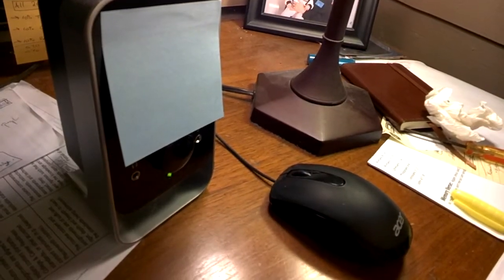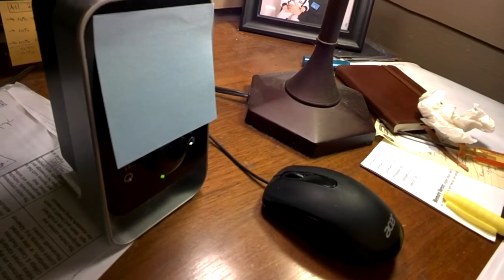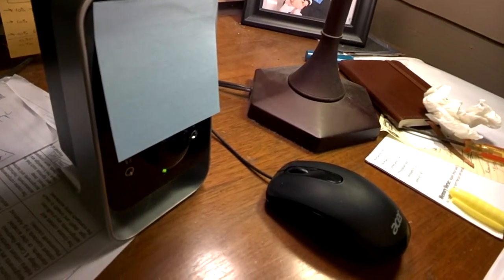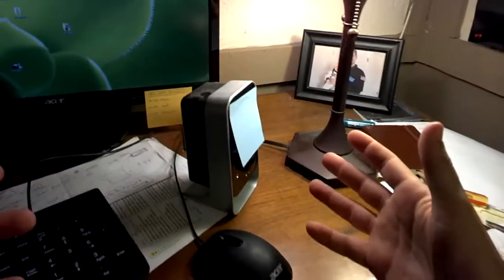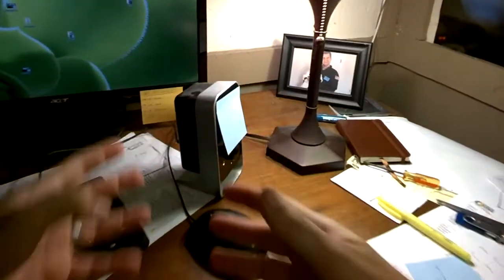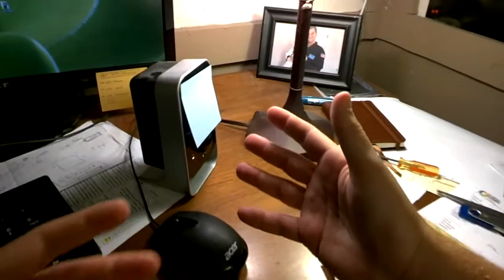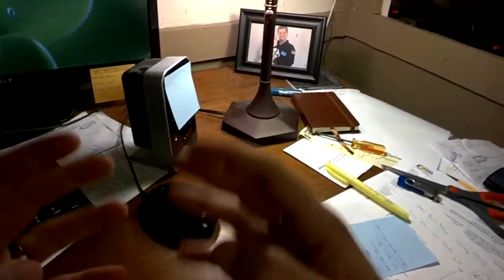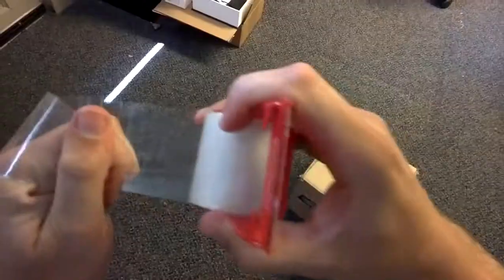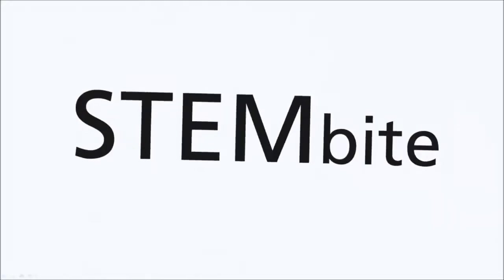There it goes. Ever so slightly, you can see that paper wiggling a little bit. So if vibrations can make sound, and sound can make things vibrate, there must be some connection here between sound and vibration. Stand by.